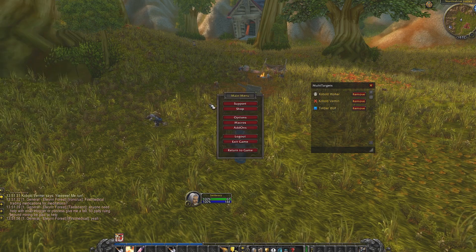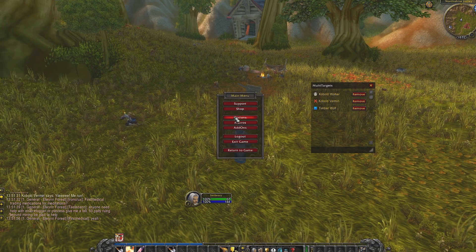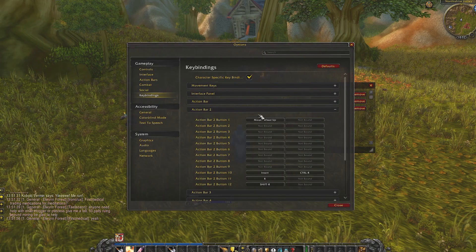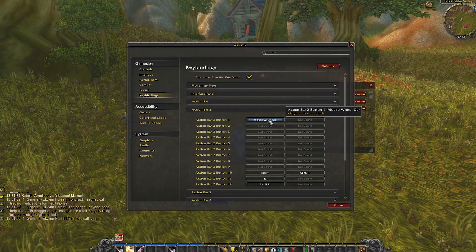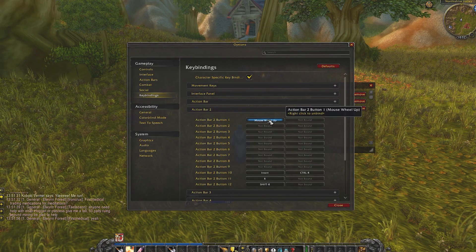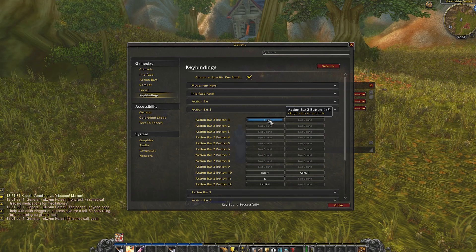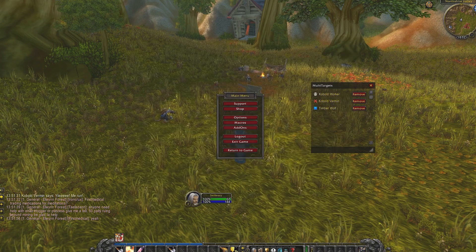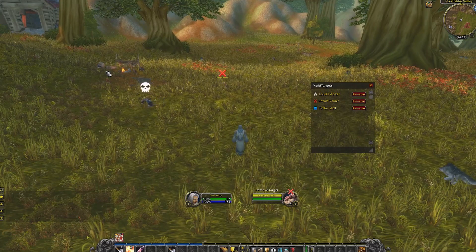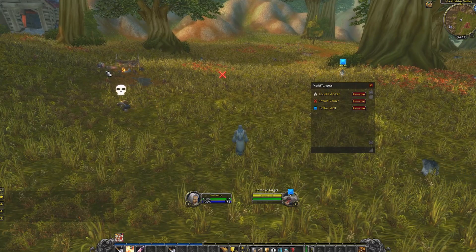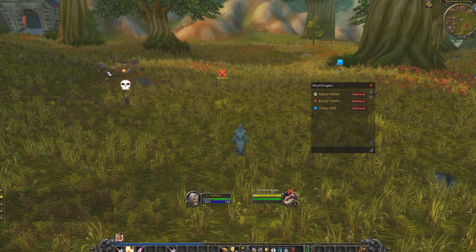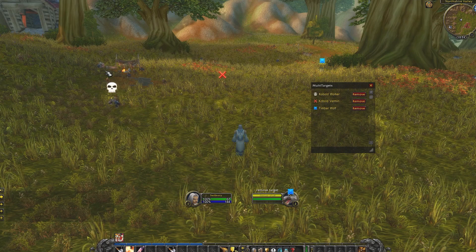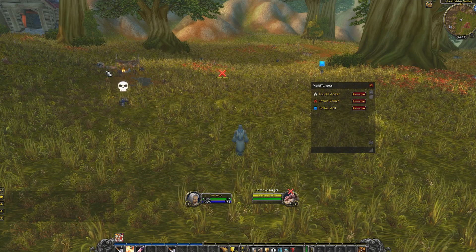It's also possible to set a key to this macro so you can target your enemies without having to click on the button. In this case, I'm using the F key. What happens now when I press F multiple times? It basically rotates through the targets I've set and also adds raid icons to them so they kind of call your attention.